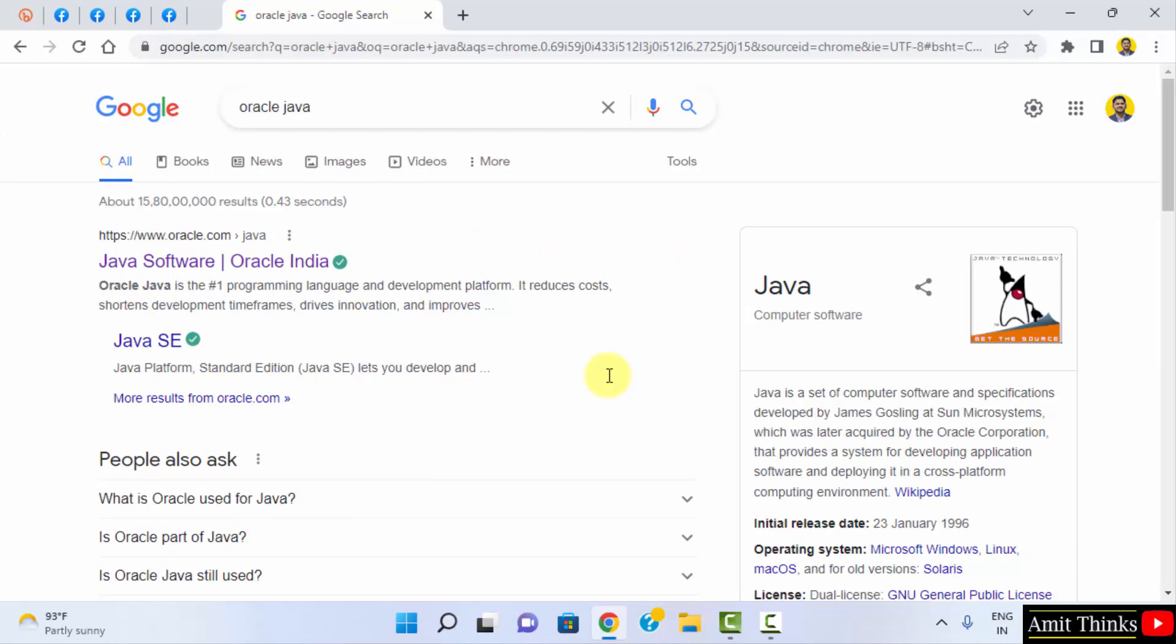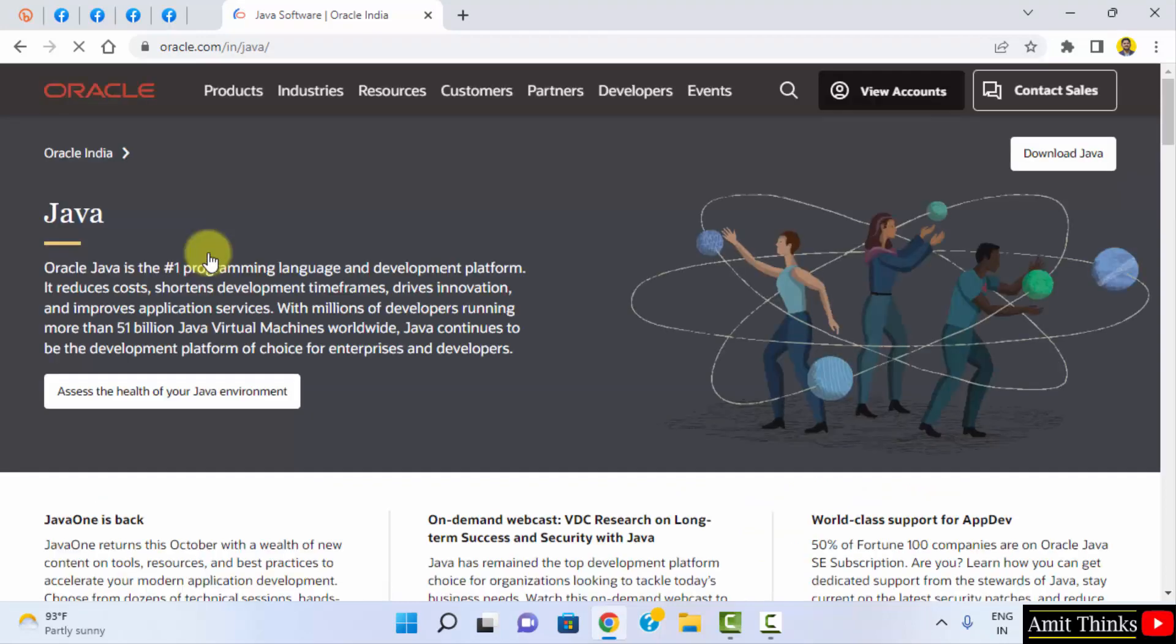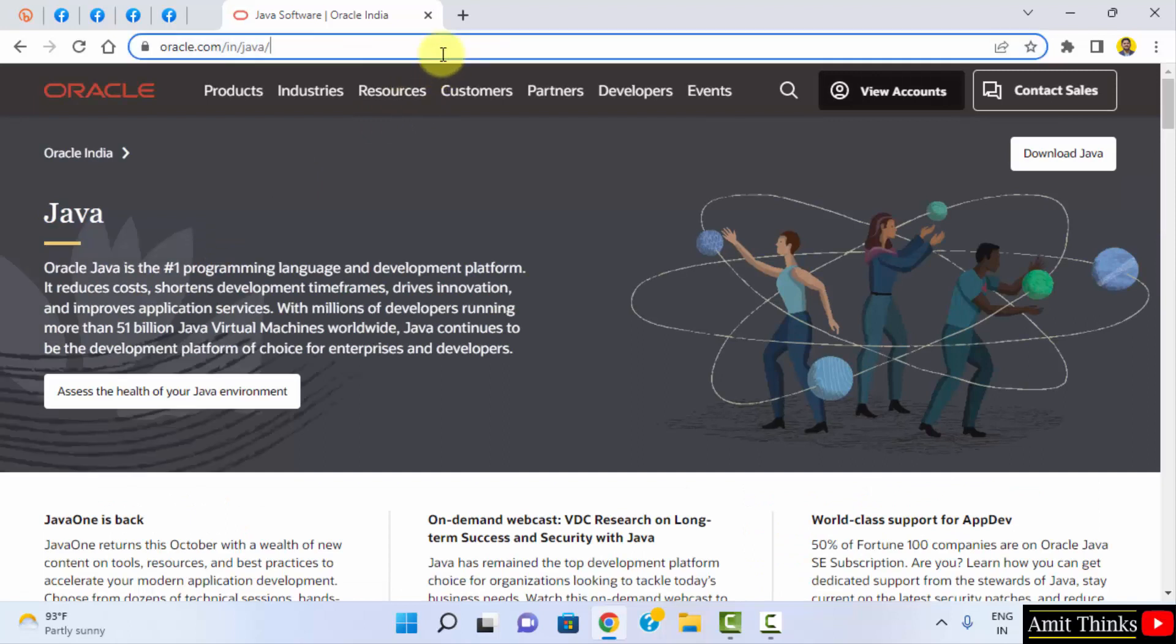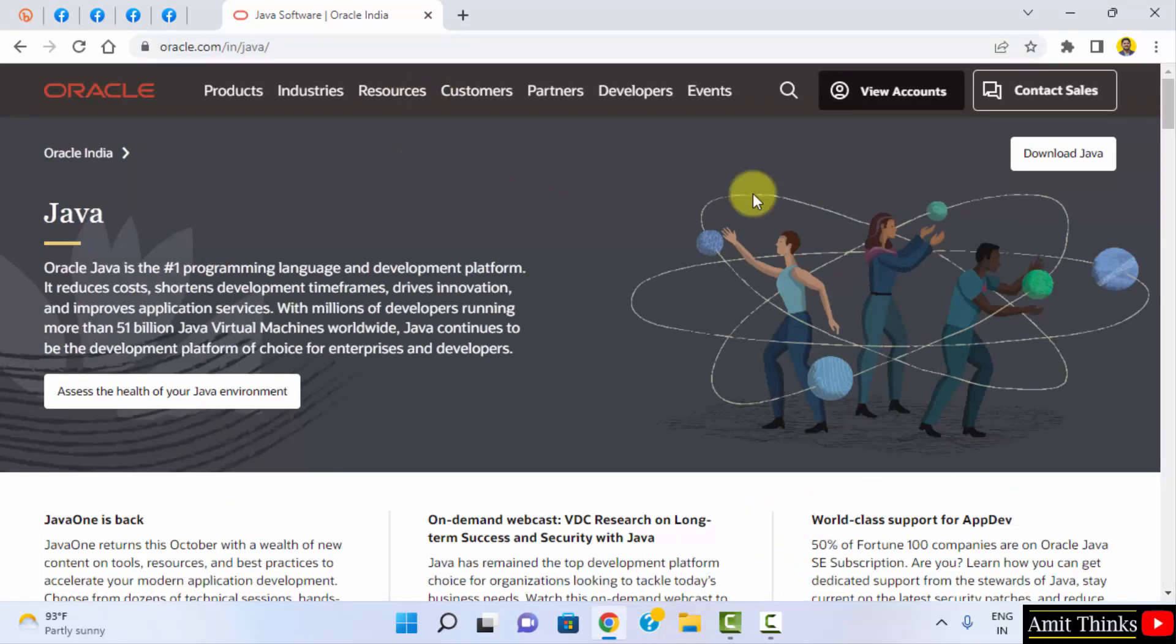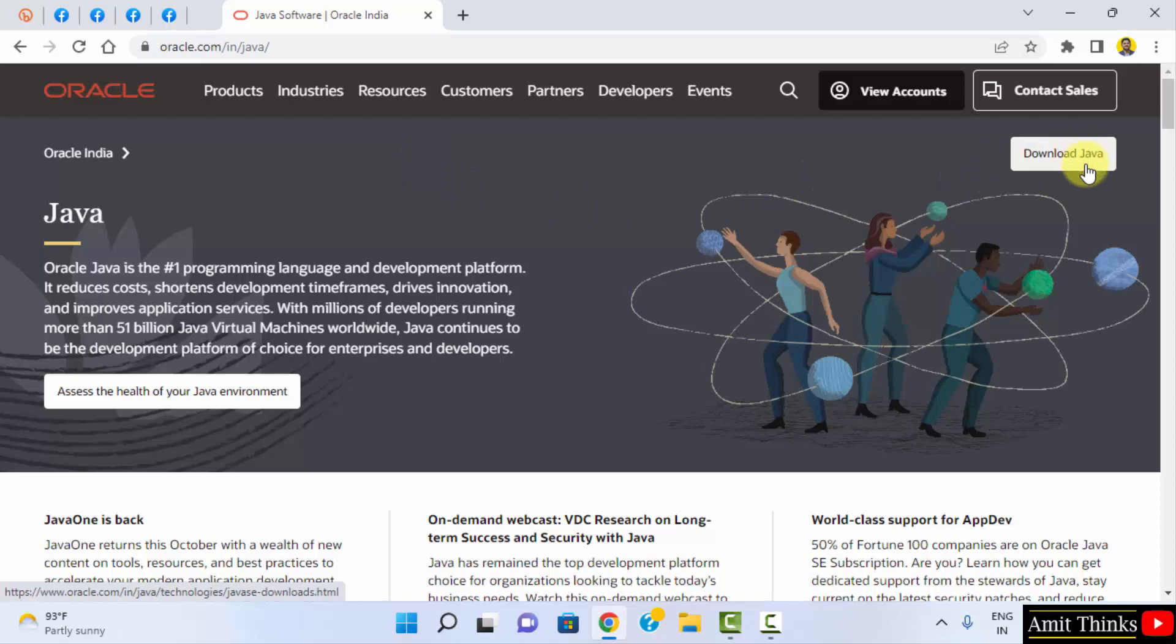On pressing enter, you can see the first website oracle.com. This is the official website. Click on it. You can also check the link here. You should reach the following page. Now, here on the top right, you can see Download Java. Click on it.